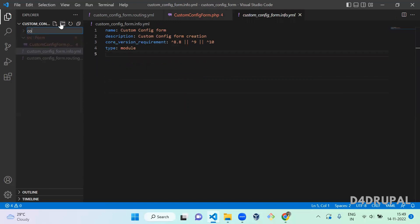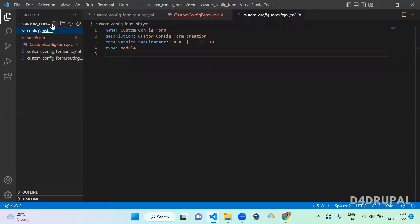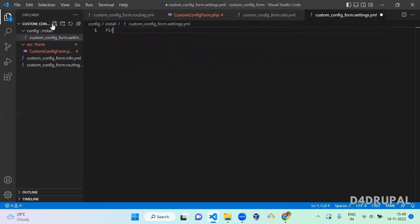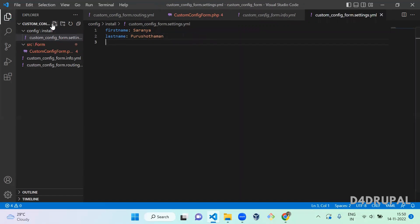Next, I'm going to create a folder called config, and under config I'm going to create a folder called install. In the install folder I'm going to create a YML file named custom_config_form.settings.yml. In this YML file I'm going to define two values: first_name and last_name. We are going to get values from the configuration form and save them in this file.